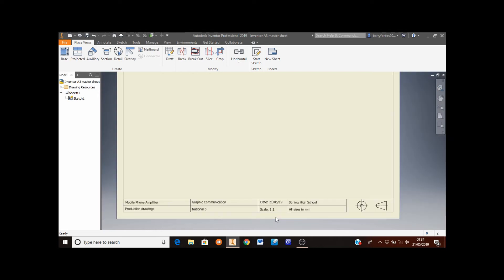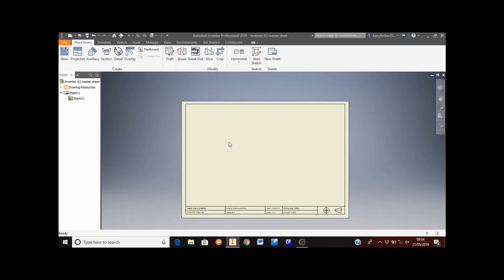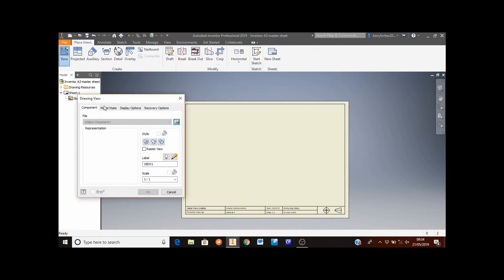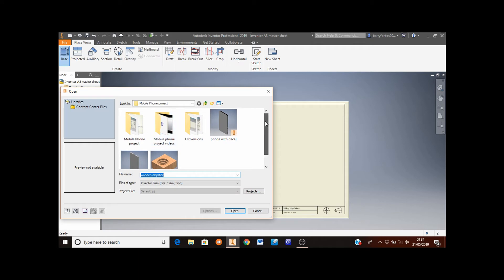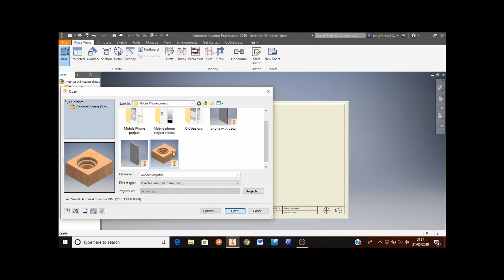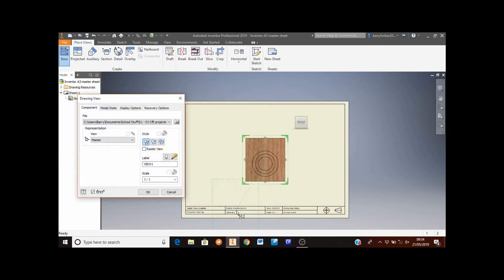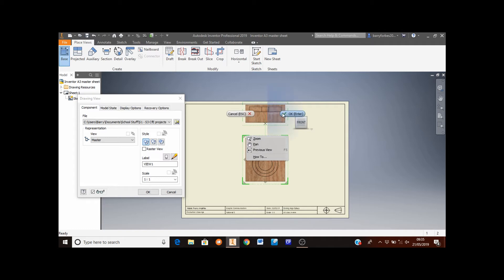Now we're going to begin to put some of the drawings into this. So to do that, I move the mouse to the top left hand corner to base. Then I need to select my mobile phone amplifier from my technical folder. So I've done this, click on open and you'll find that this preview comes up. I'm looking to put a plan, an elevation and an end elevation in this drawing. So the first thing I'm going to do is create the plan view — move the mouse up above the elevation, left click, then right click and click OK.